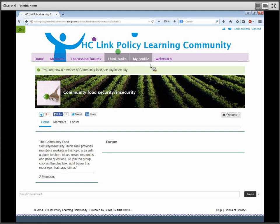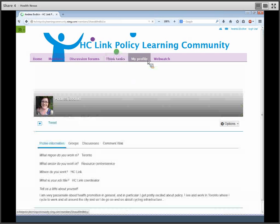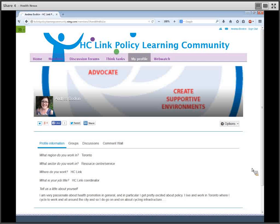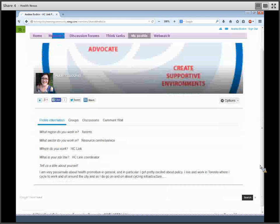On the website, we also have a profile section for you. You can update your information, upload a profile picture, and control your privacy settings. You can also control how many emails you receive, and you have a comment wall in case you want to take a look at that.